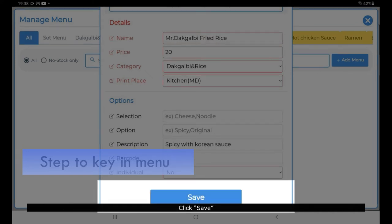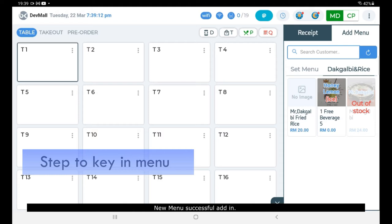Click Save. The new menu has been successfully added.